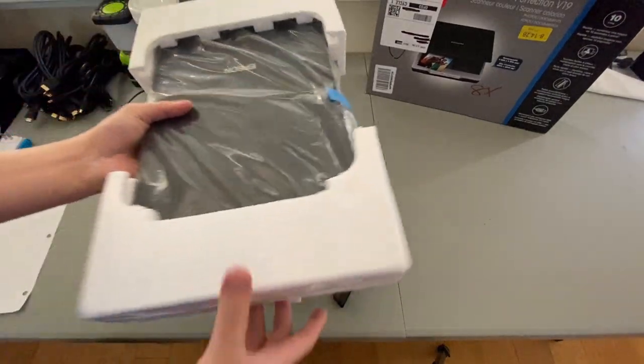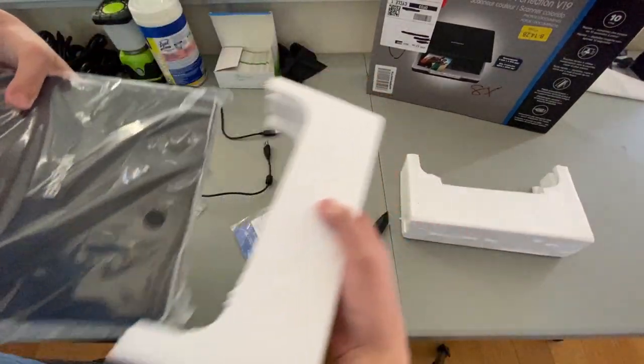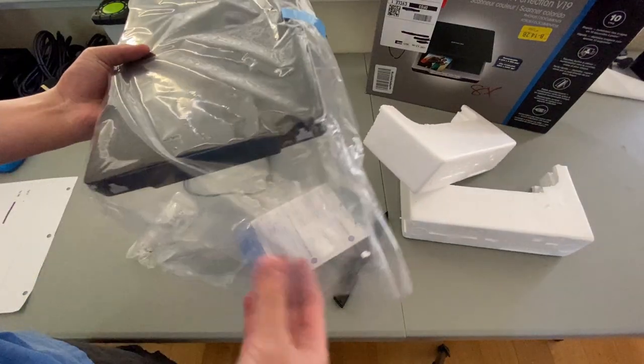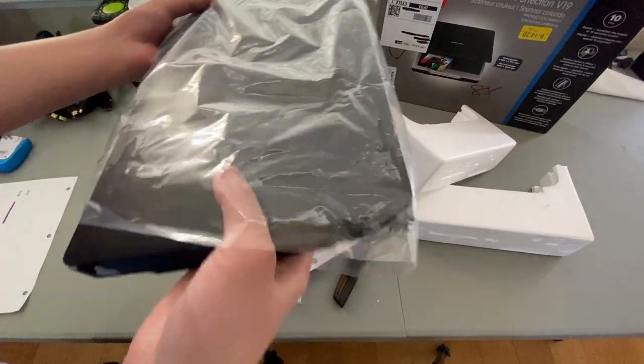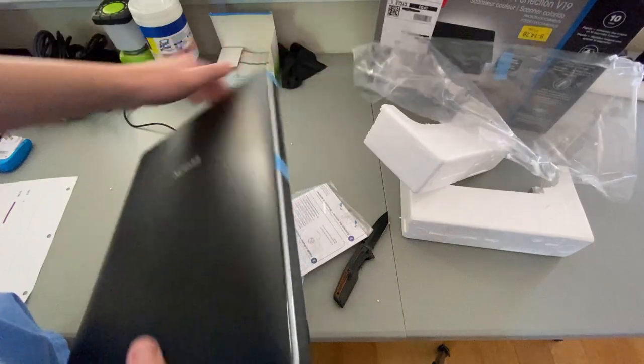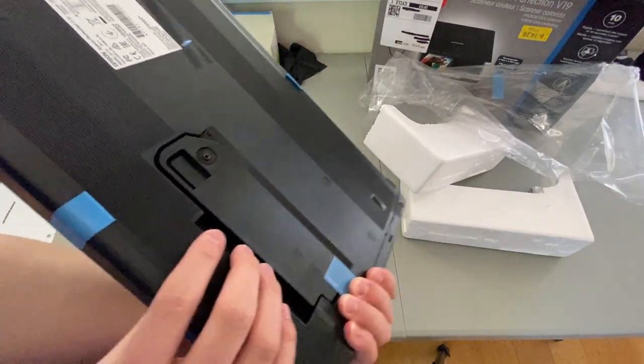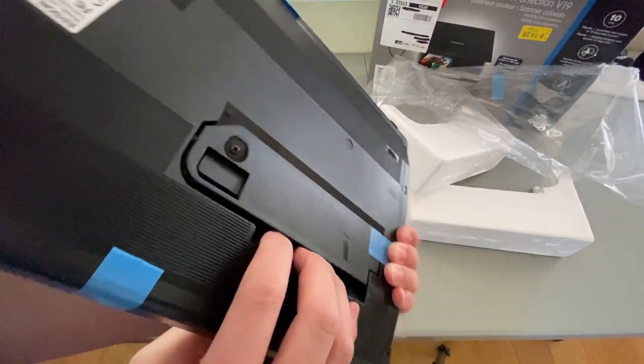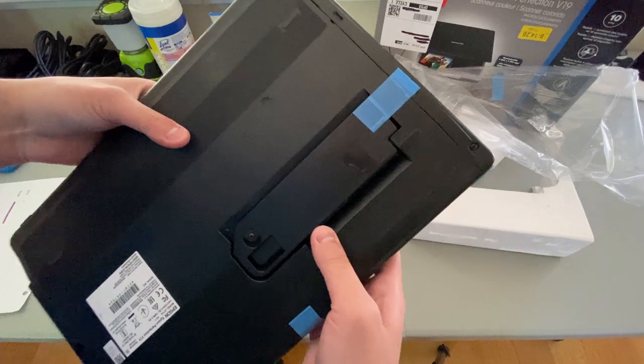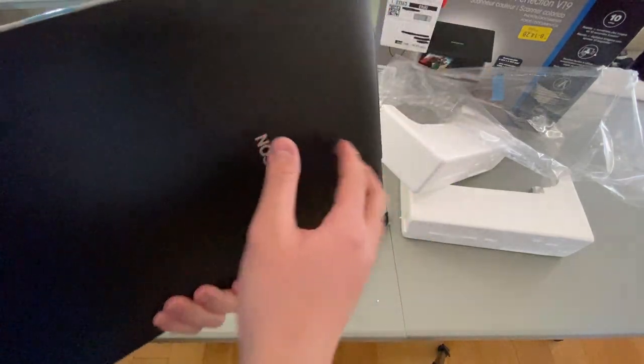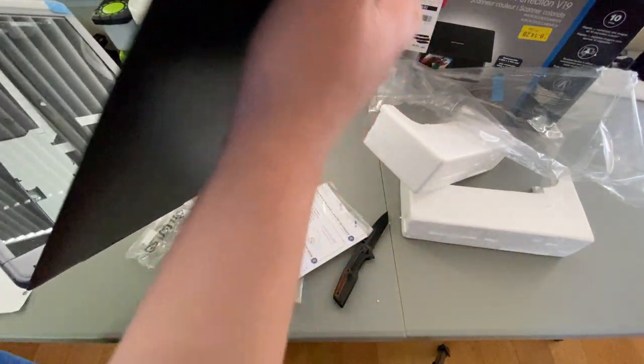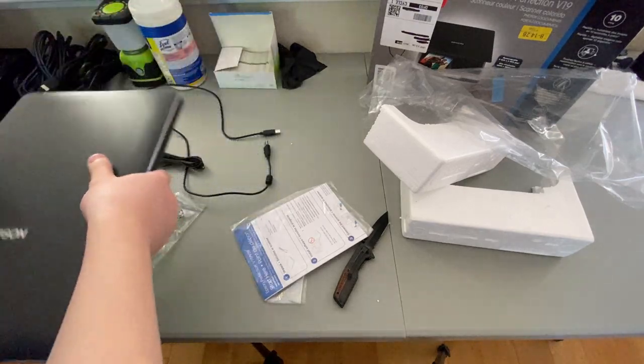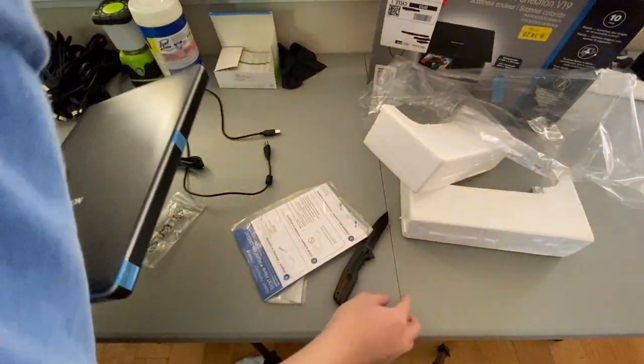Instruction manual. And the scanner itself, not printer. There's a lot of tape on it to hold it together. Not hold it together, obviously, but to secure it in place during transit.